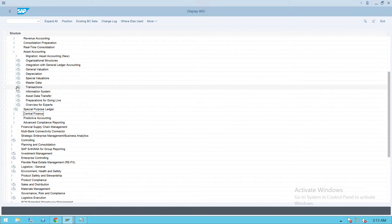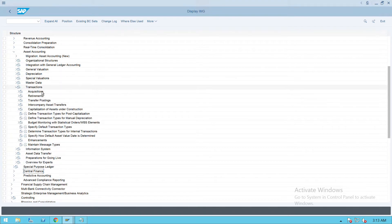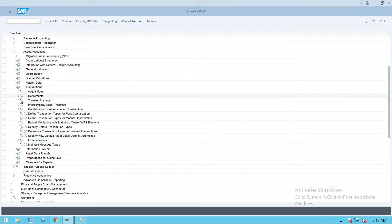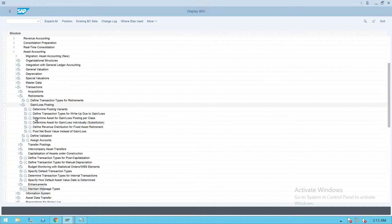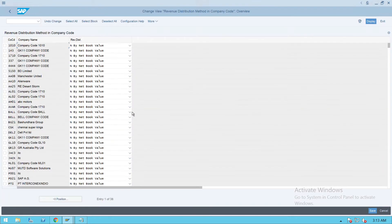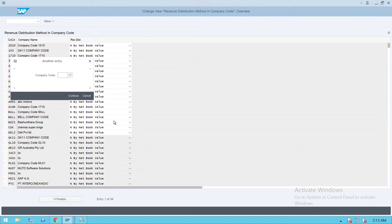If you want, you can skip this part. Click on Transactions, under Transactions go to Gain and Loss, then go to Retirement, and under Retirement go to Gain and Loss Posting. Under this, click on Asset Retirement and click Execute. Make sure that our company code has a net book value here - by default it will come.